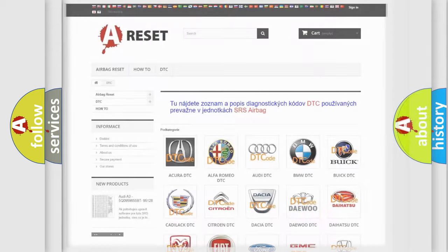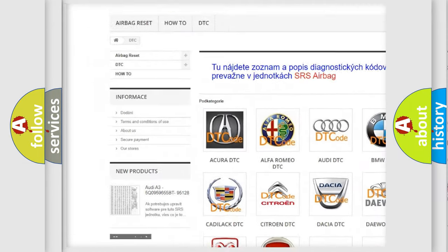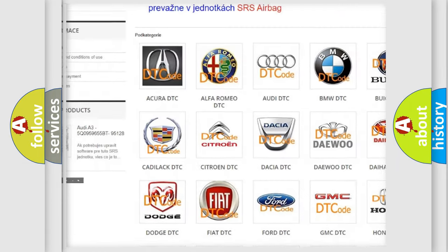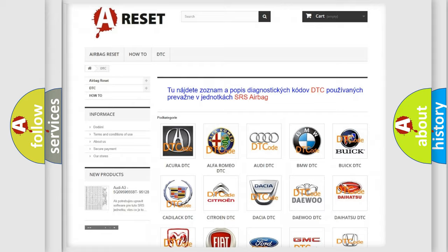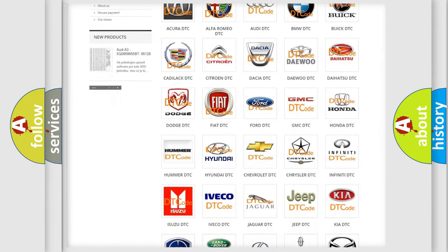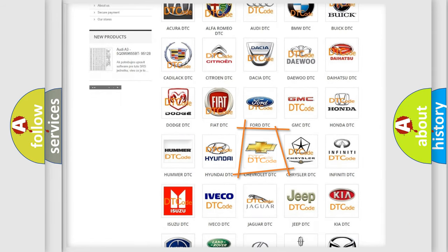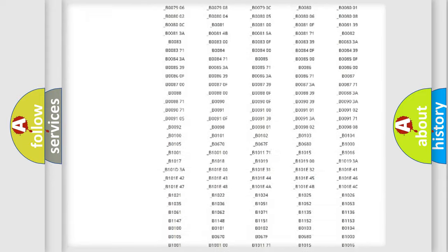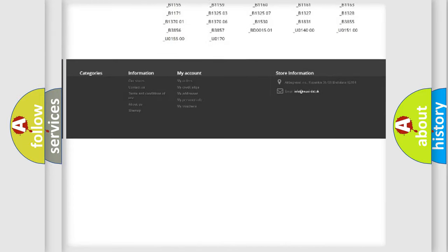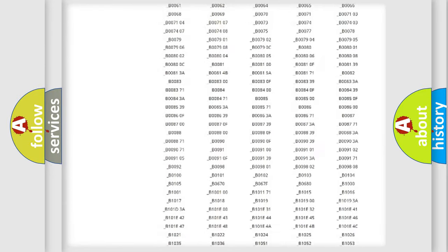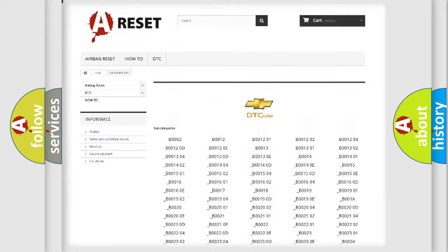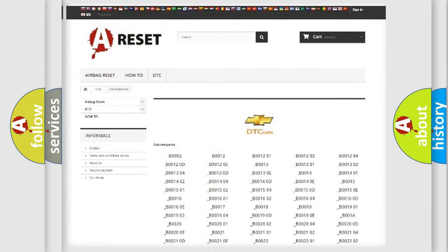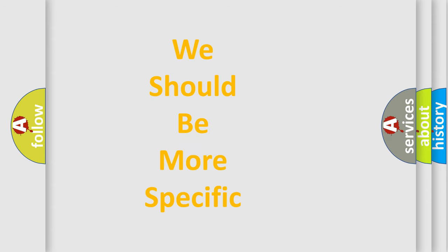Our website airbagreset.sk produces useful videos for you. You do not have to go through the OBD2 protocol anymore to know how to troubleshoot any car breakdown. You will find all the diagnostic codes that can be diagnosed in Chevrolet vehicles, and many other useful things. The following demonstration will help you look into the world of software for car control units.